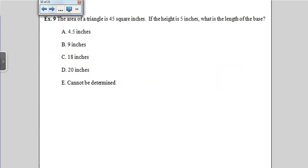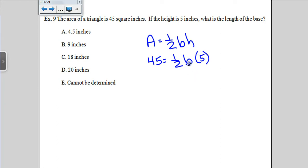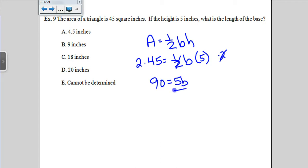The area of a triangle is 45 square inches and the height is 5. What is the length of the base? Write out the formula and substitute values. The area is 45, the height is 5, and b is unknown. Multiply both sides by 2 to get rid of the one-half — that gives 90 = 5b. Divide both sides by 5, and we get b = 18 inches.